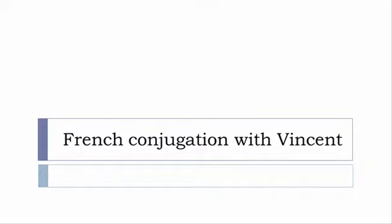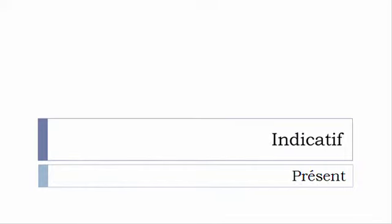Bonjour à tous and welcome to French Conjugation with Vincent. I've been deciding to make this new series of videos in which I will present you the conjugation of one verb at a specific tense, and I won't pronounce actually the forms just for you to be able to focus on the way we will write these forms. So let's start now and in this video we'll discover the tense that you see on the screen.